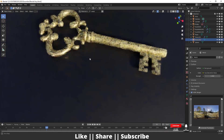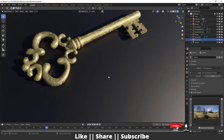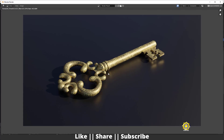Here you can see this is the rendering view, and if I press F12 this is my final render. Don't worry about the texture — you will also get the texture file with this project file, so make sure you download it. I will also tell you how you can add the texture on this key, so make sure you watch the tutorial till the end.